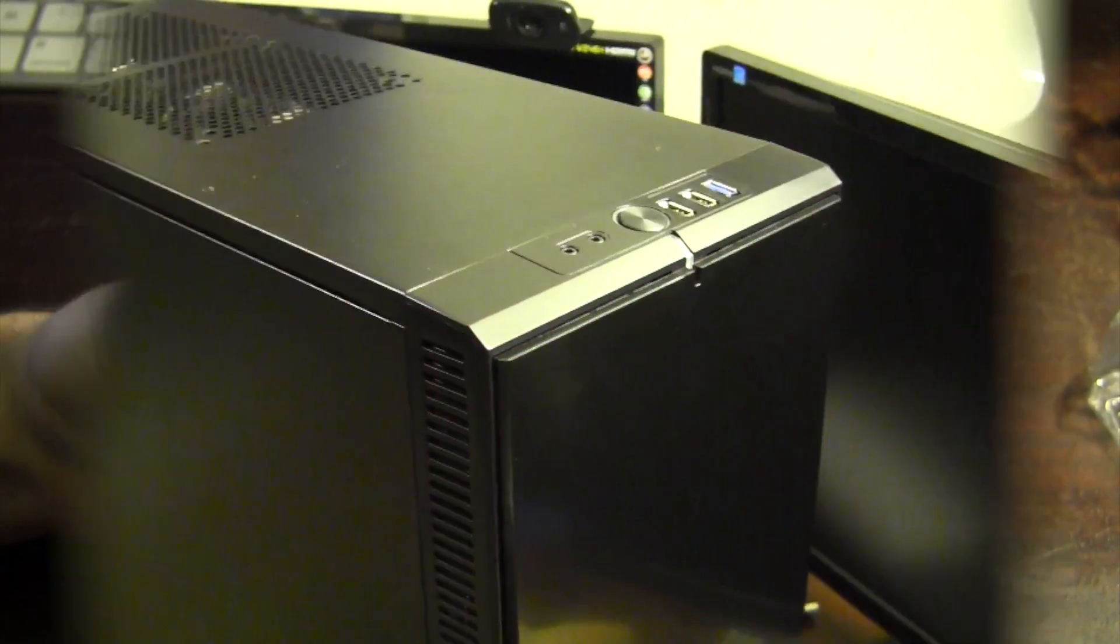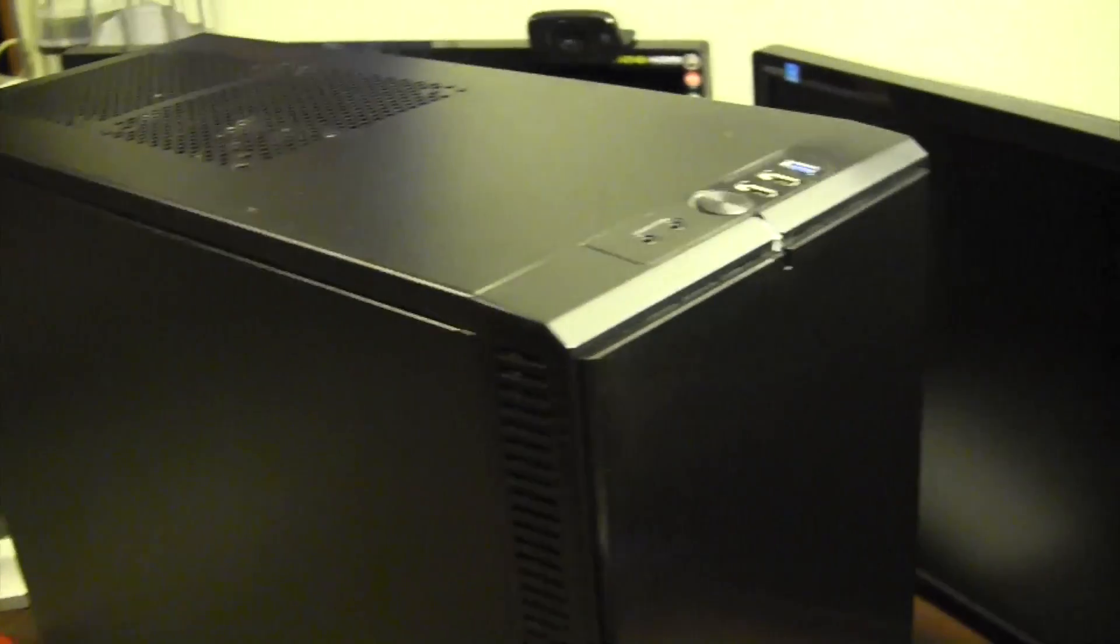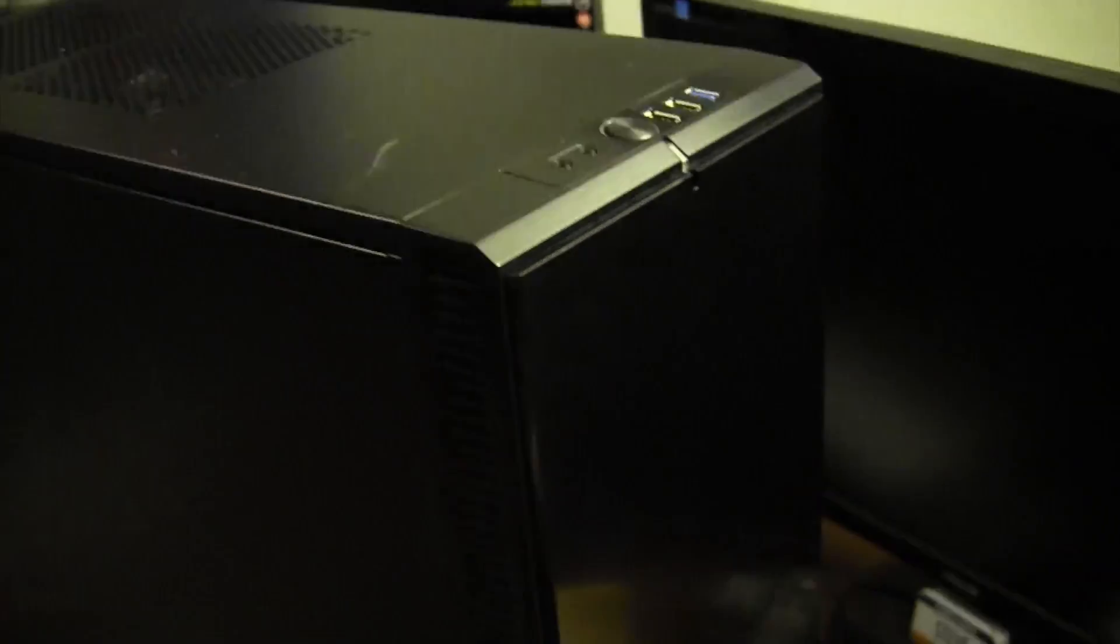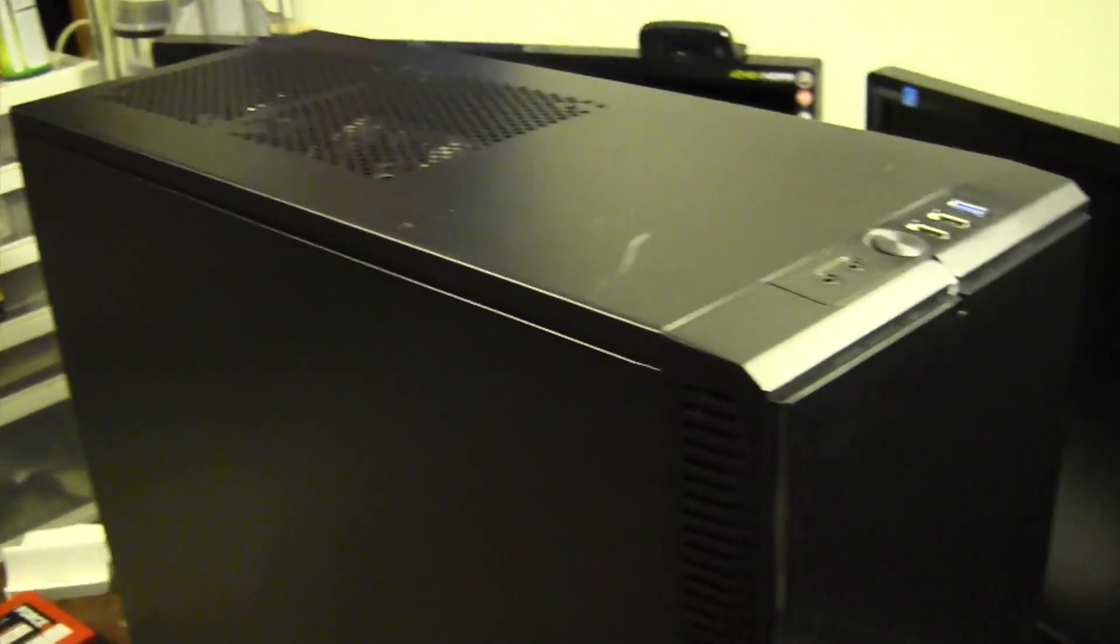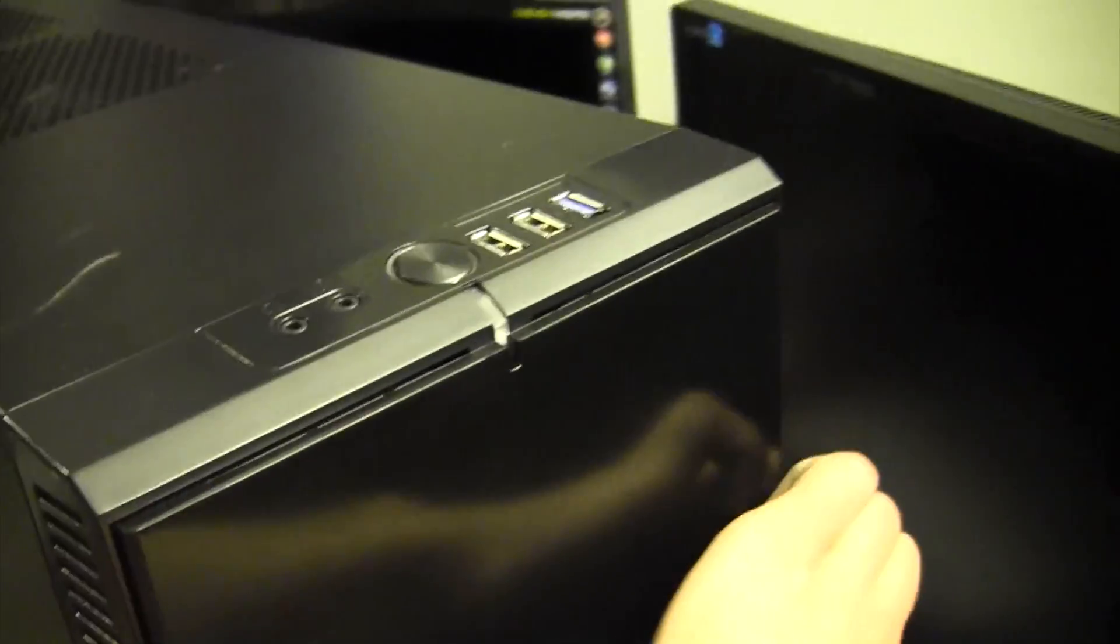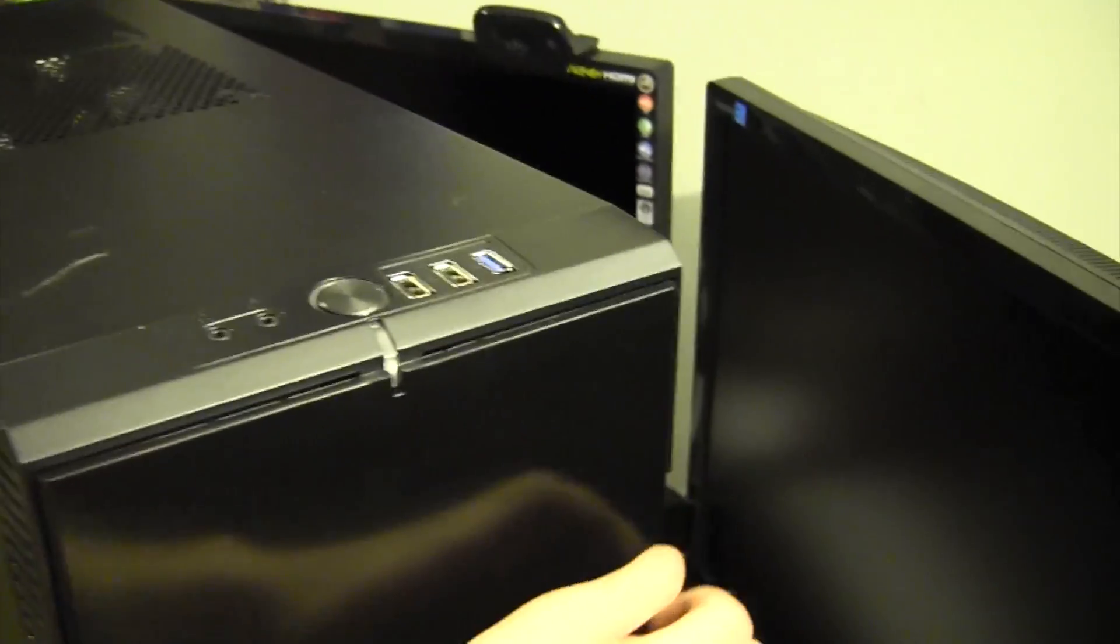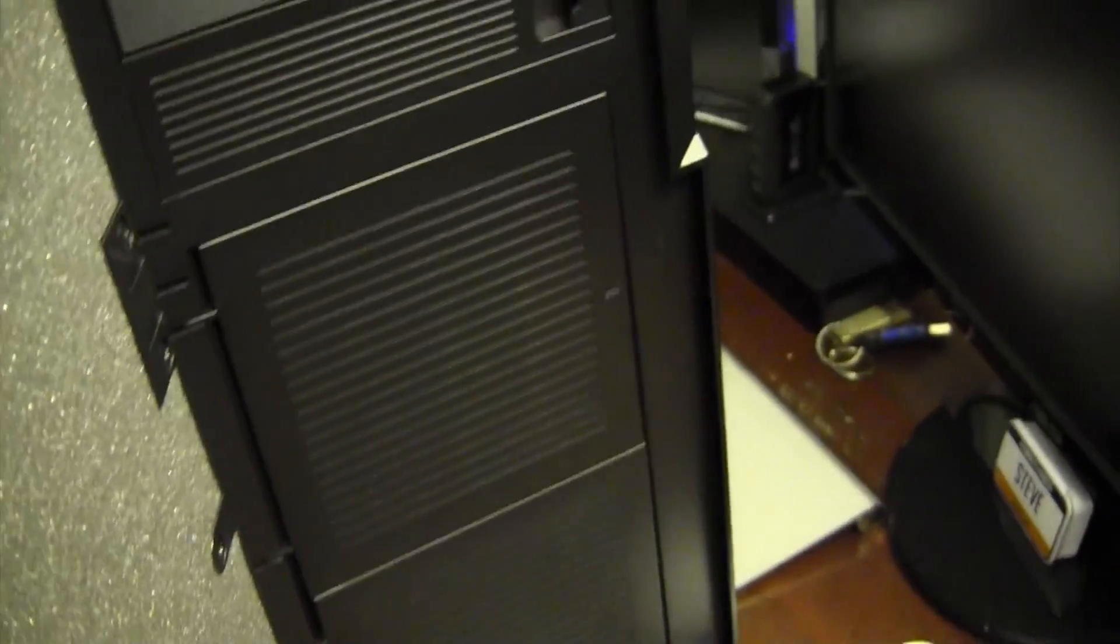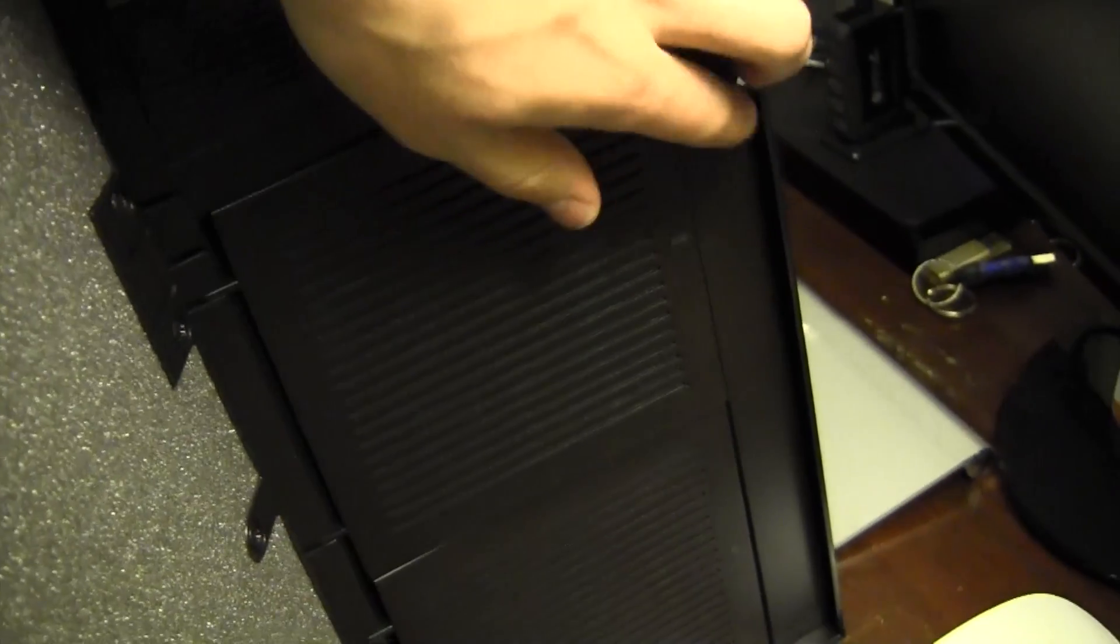Alright, so before I jump in this system, in case you guys missed it from the live hackintosh build, this is the case we're working with right now, it's the Fractal Define R3. Pretty decent case, it sort of looks like a little mini fridge from the front.